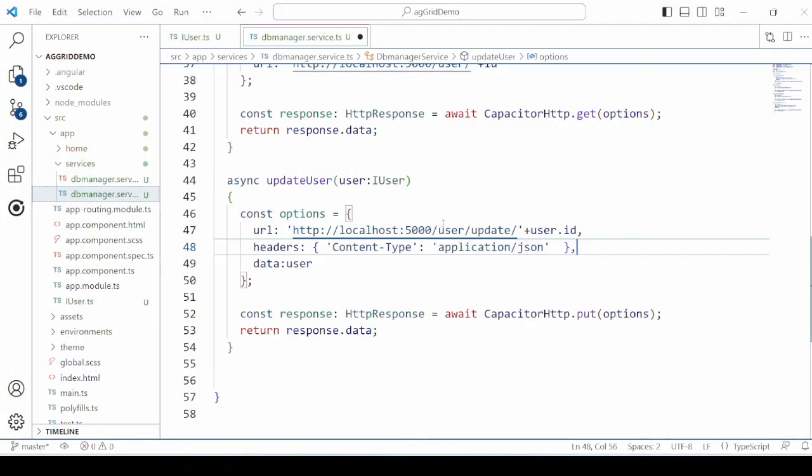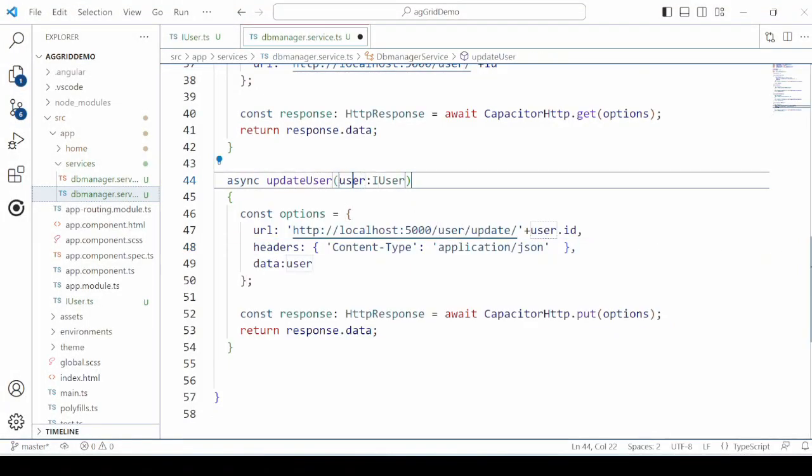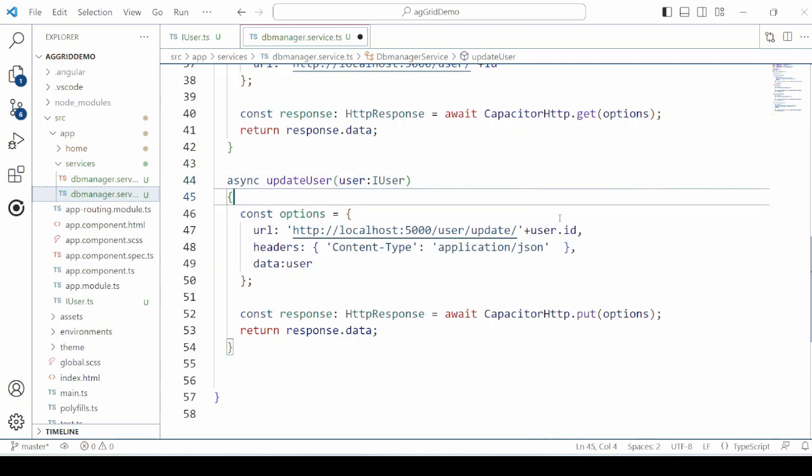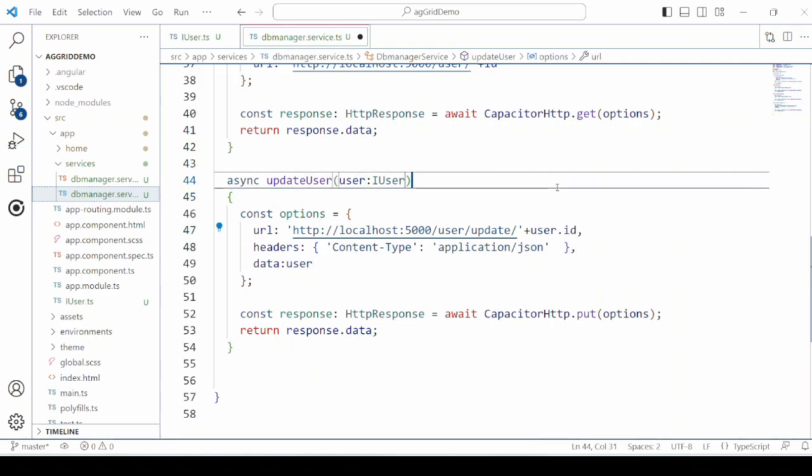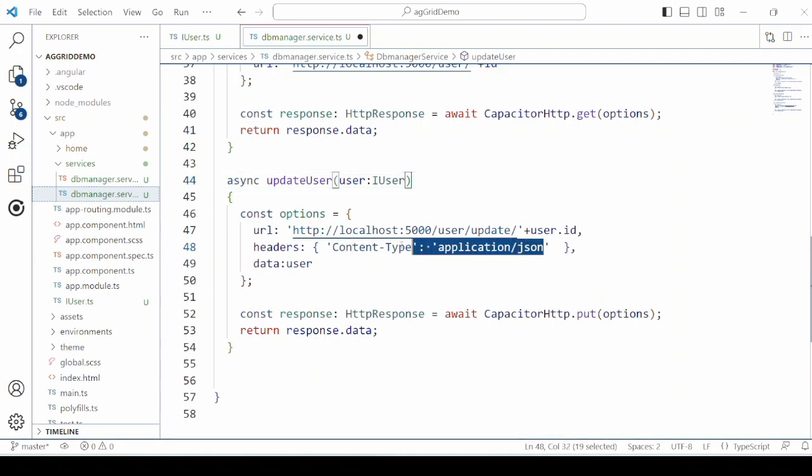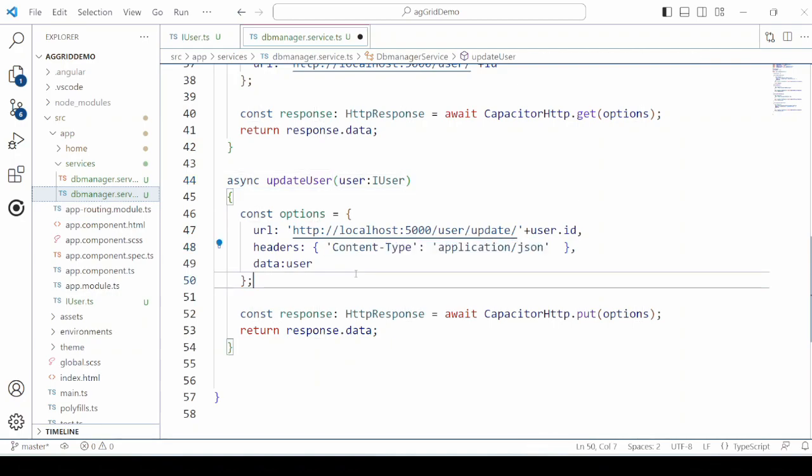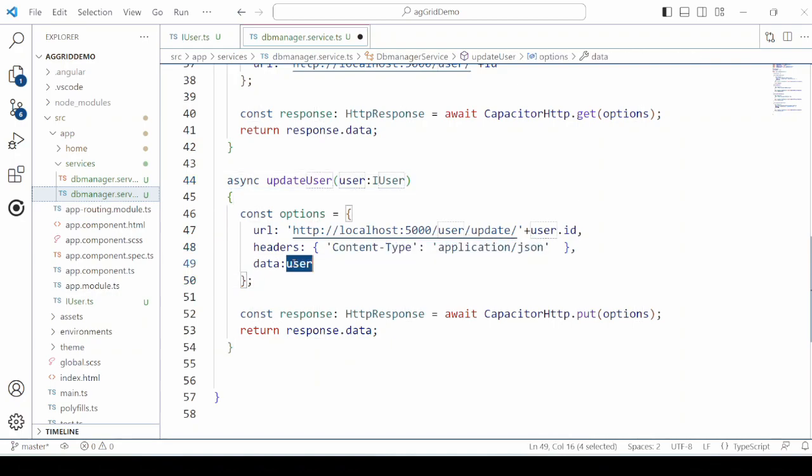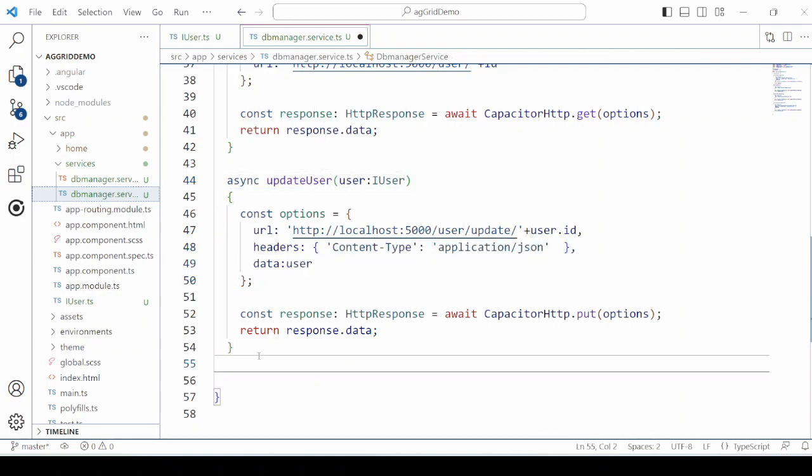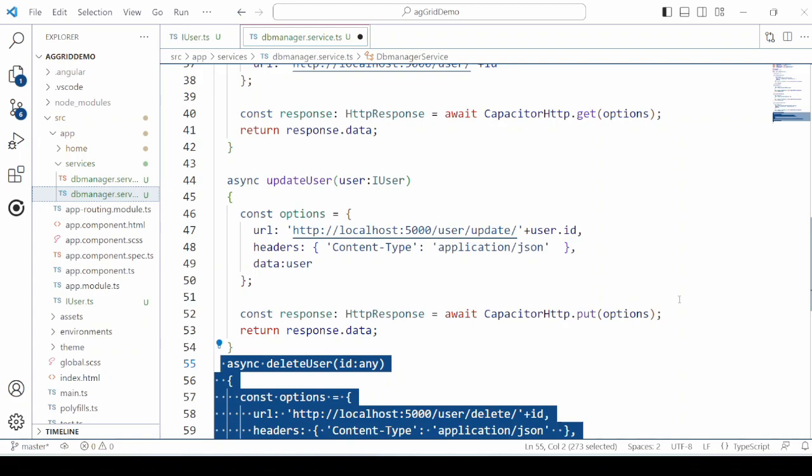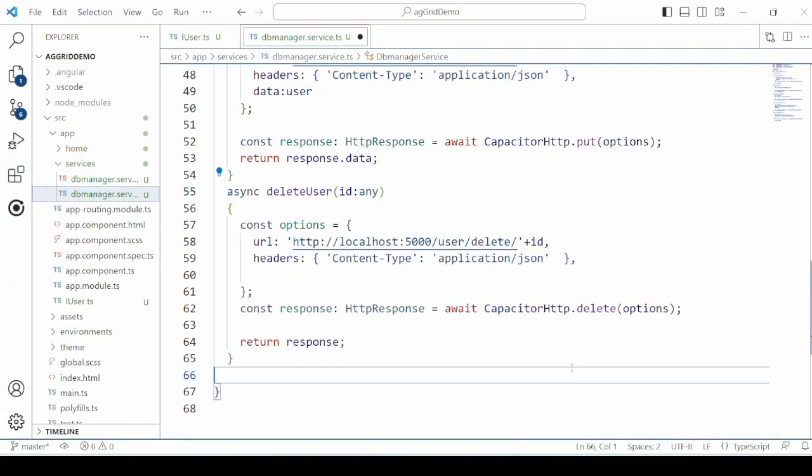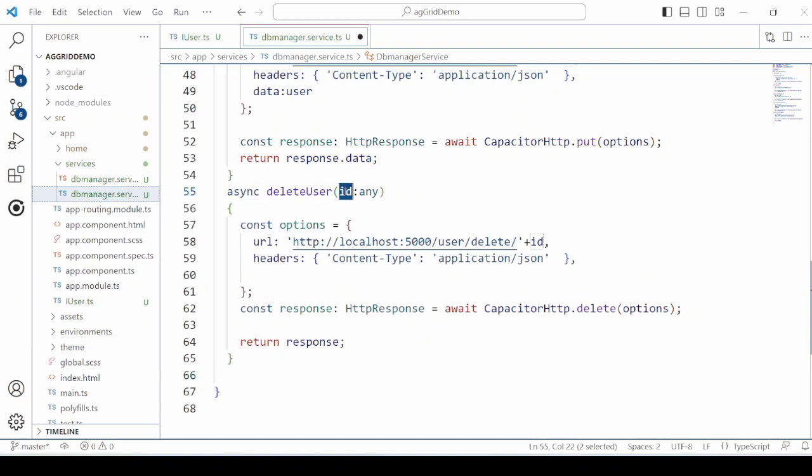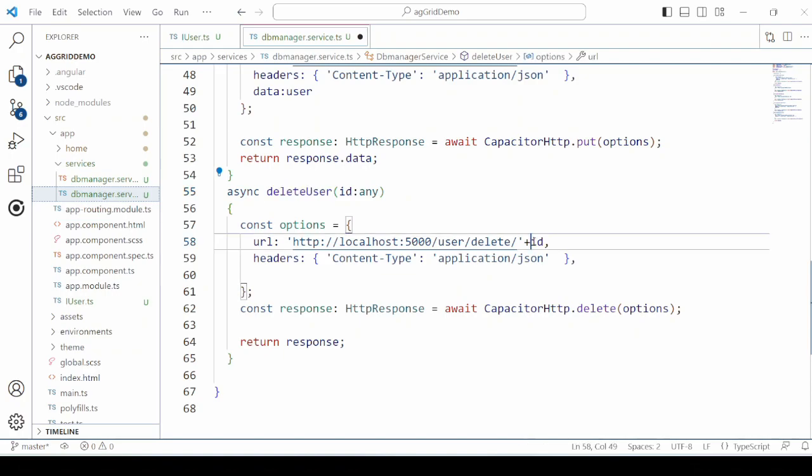For the update user, we pass user object as the data and call the PUT method of the server. Don't forget here to add the header. The DELETE USER method deletes the user by the ID. So we call the URL for the DELETE USER.